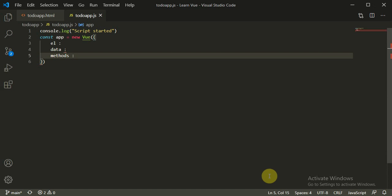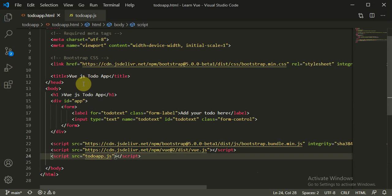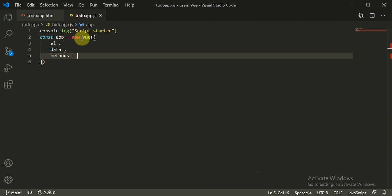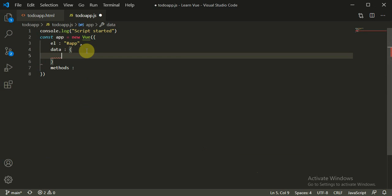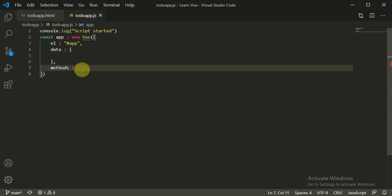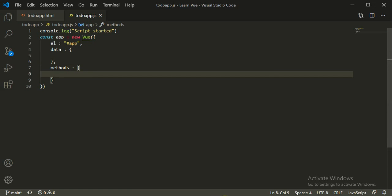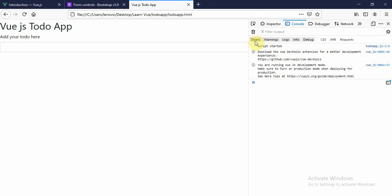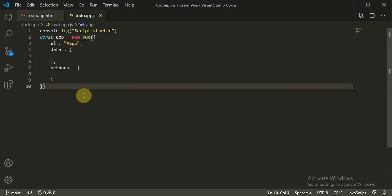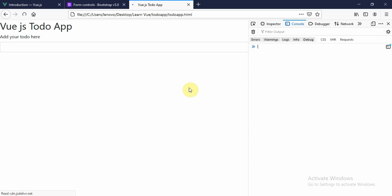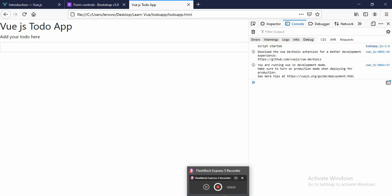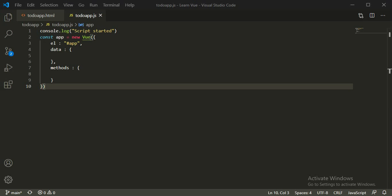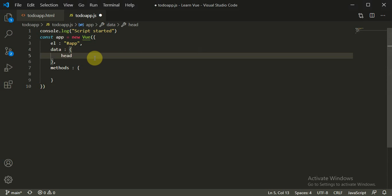We need to define all three things — element, data, and methods — one by one to render the component. The element uses a hash symbol to reference the ID, so we use '#app'. Data is an empty JSON object for now, and methods is also an empty JSON object for now. Let's refresh the page — the script started and is working perfectly fine.